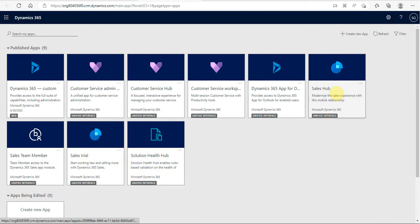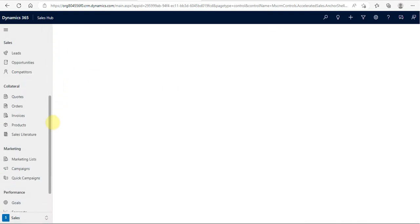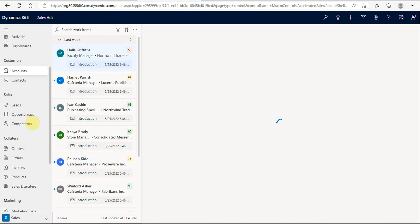I am opening the Sales Hub, the model-driven app of Dynamics CRM, which has all the basic functionalities including leads, accounts, contacts, opportunities, competitors, quotes, and order invoices.